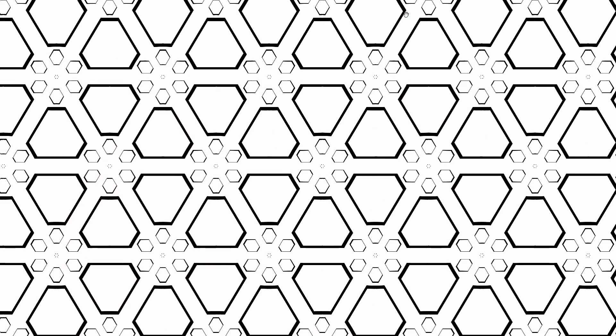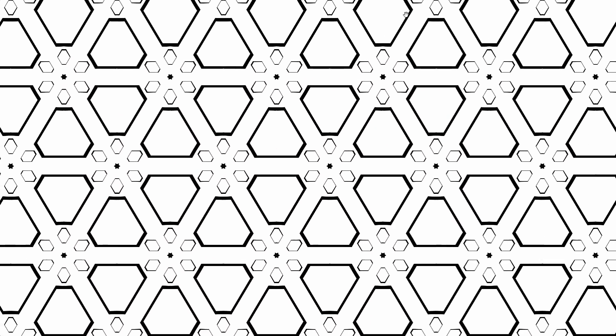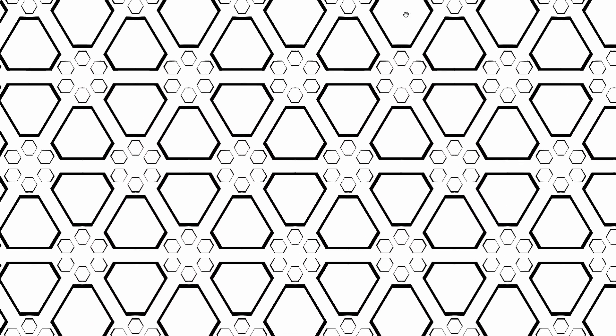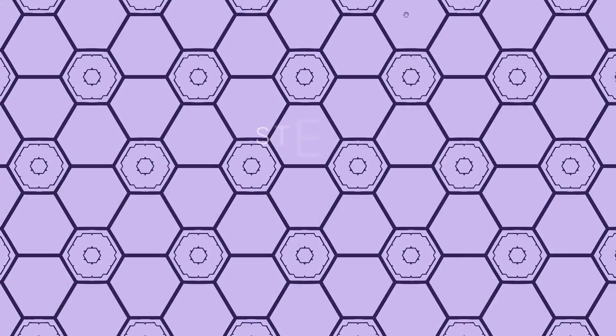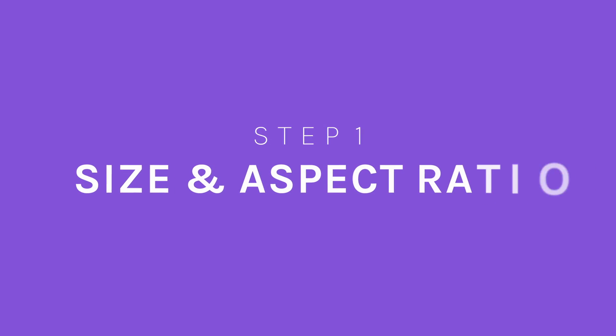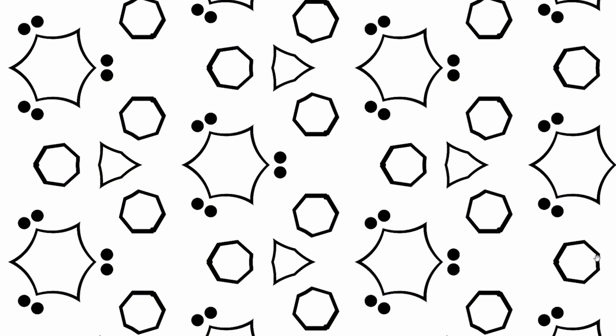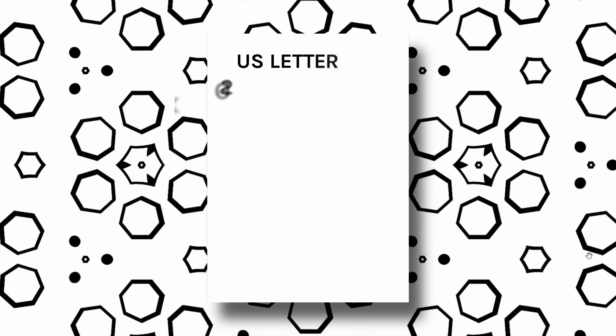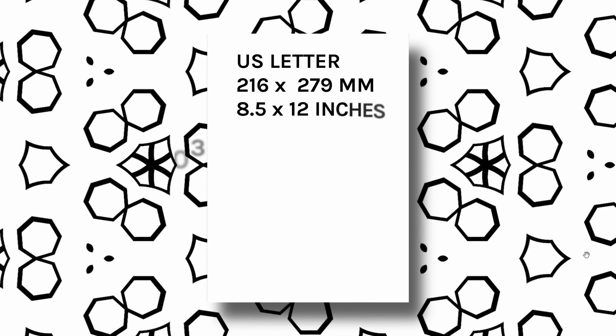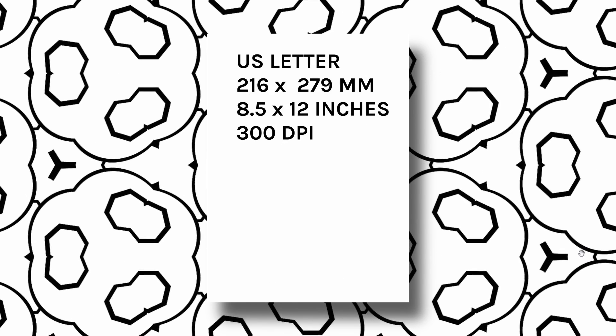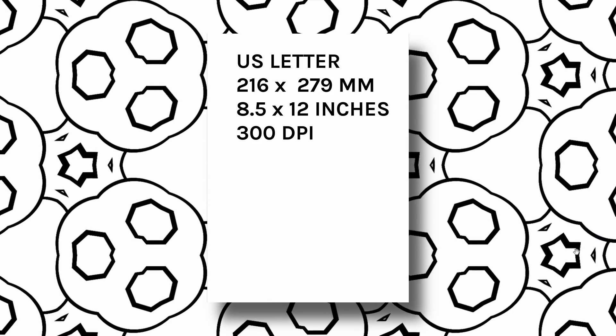Let's now start creating our coloring book in 7 simple steps. Step 1, decide about the size and aspect ratio. The most default size in the US is letter format, which is 216 x 279 mm at 300 dpi.